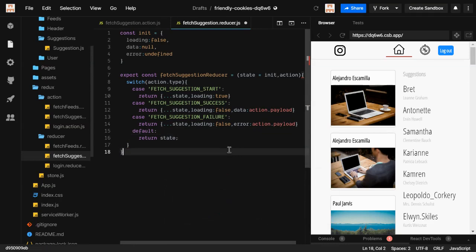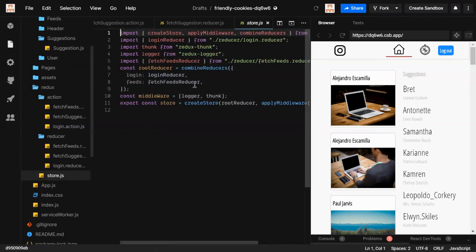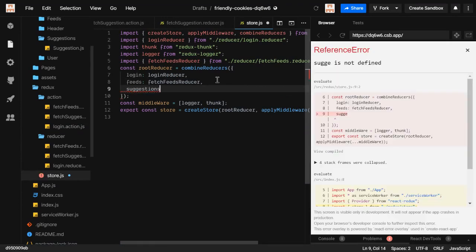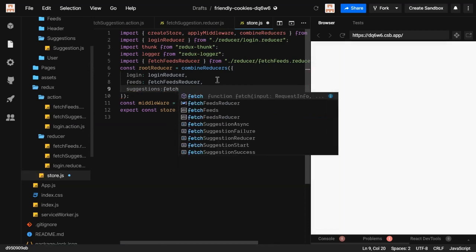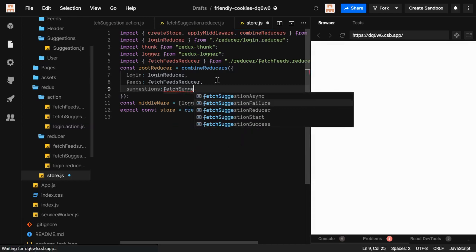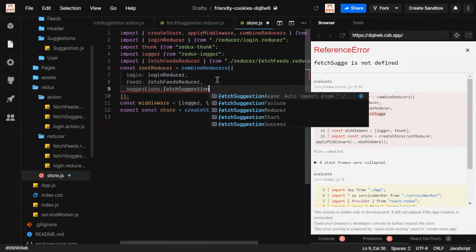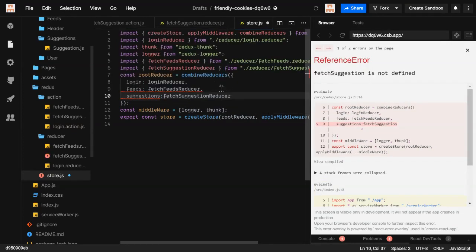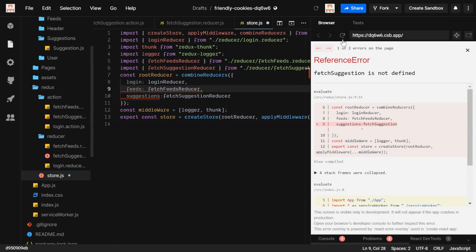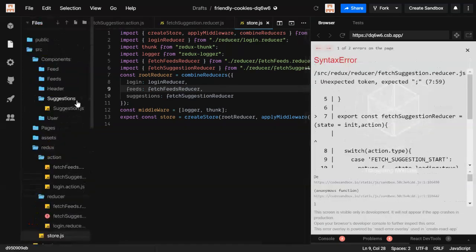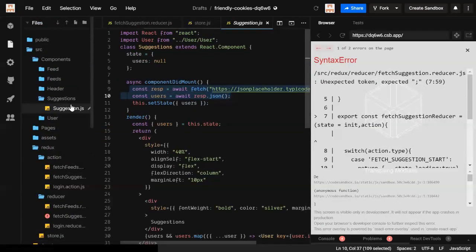Now what remains is adding it to the store. In our store we give it the key `suggestions` — a proper name so another developer can understand what's happening. We import `fetchSuggestionsReducer` and add it. There was a syntax error, but after saving it's fine now.